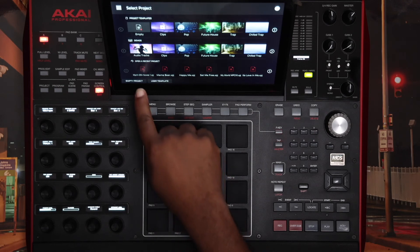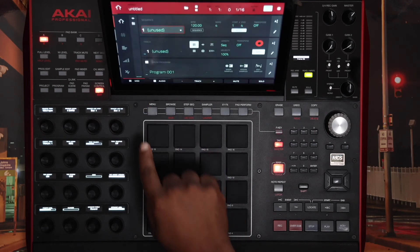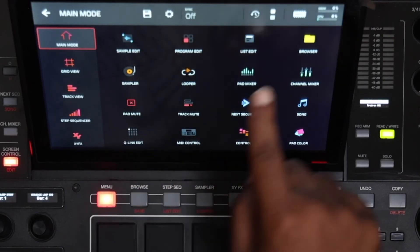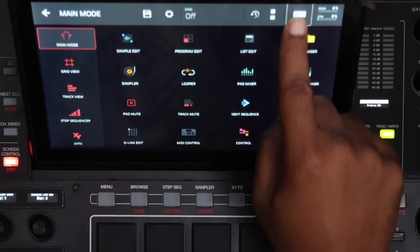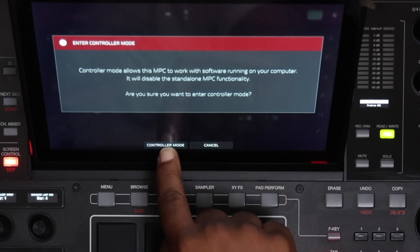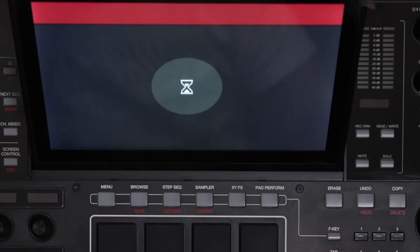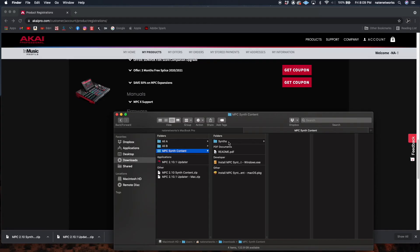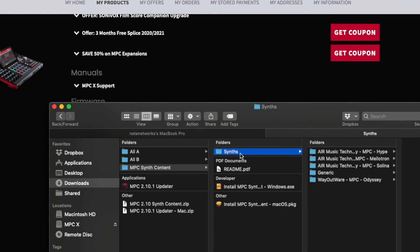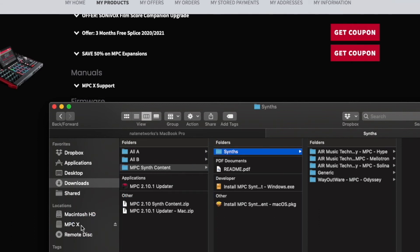Now I'm going to click an empty project, go to Menu, click the chip icon and go into Controller Mode so that the machine is connected to the computer via USB. Once it's connected, we'll take the Synths folder and drag it onto the MPCX hard drive.